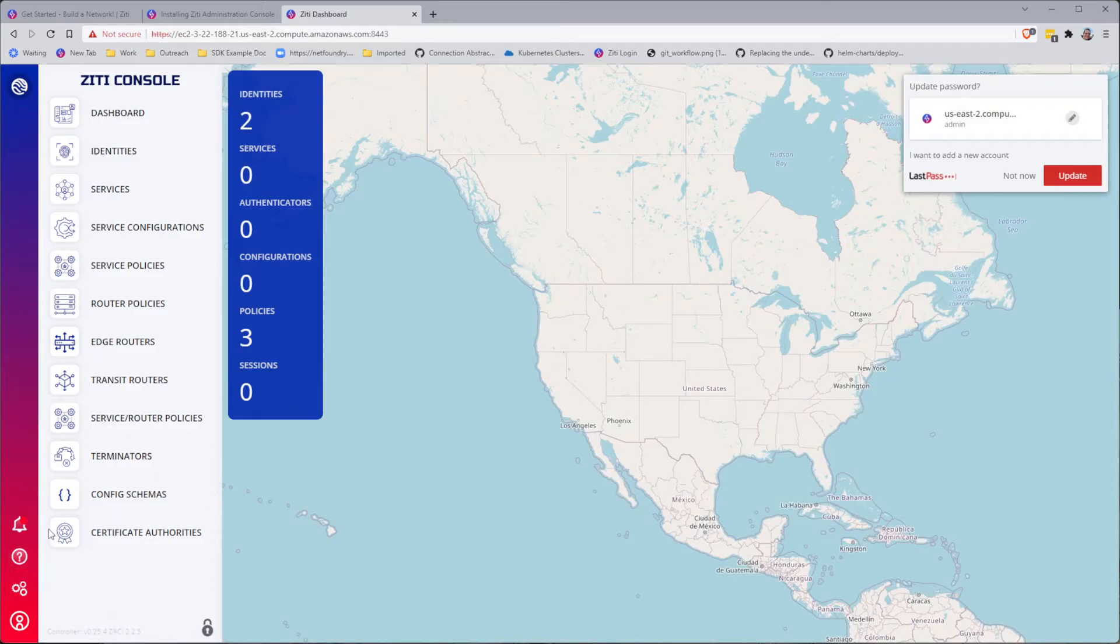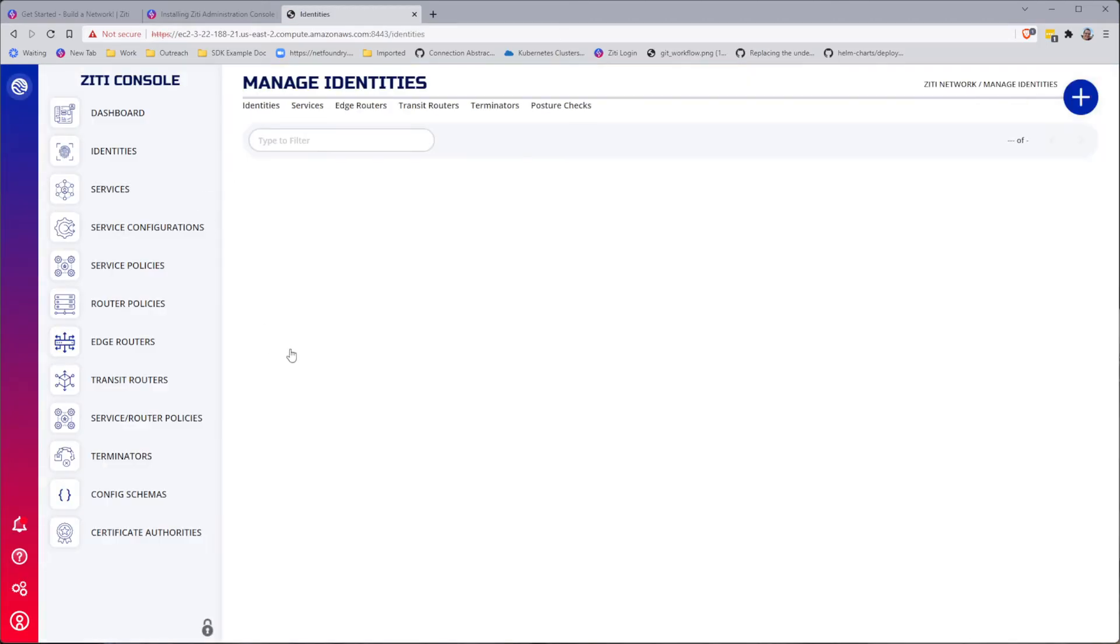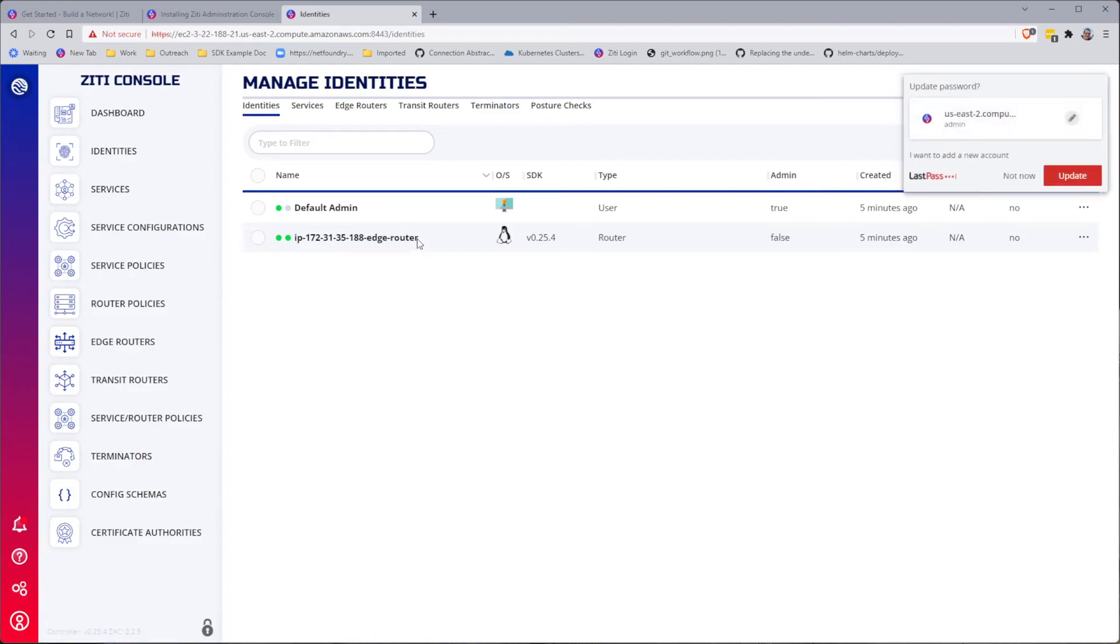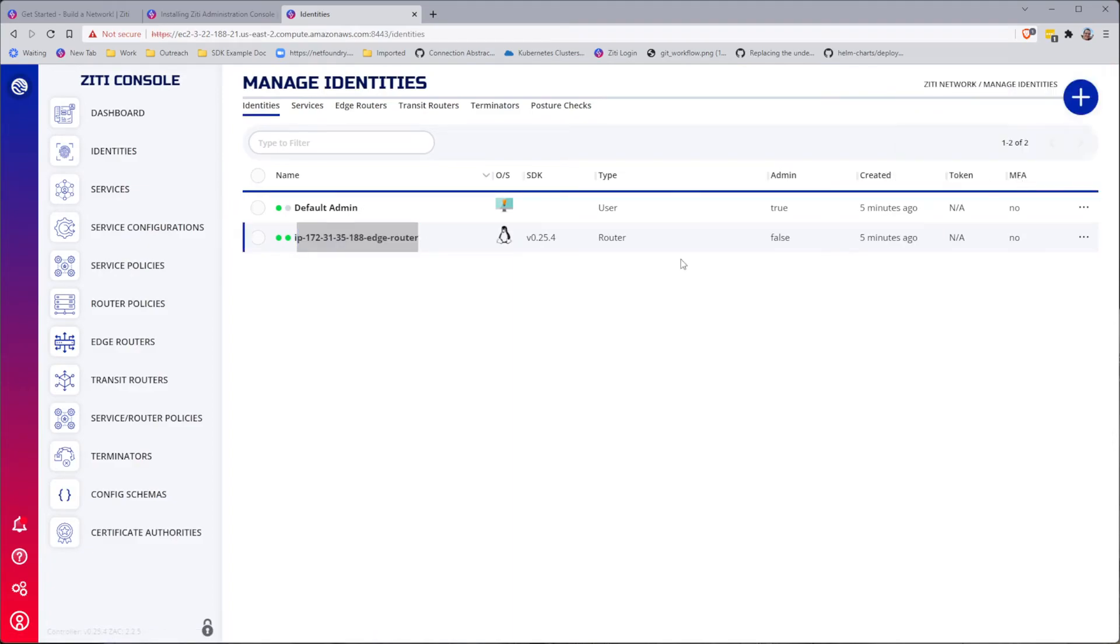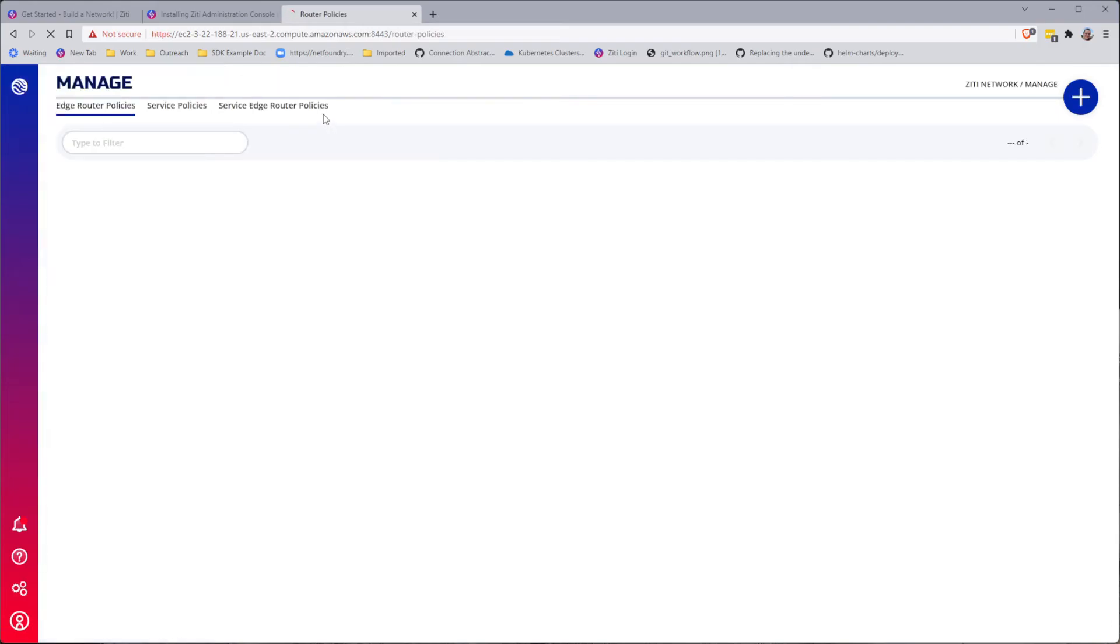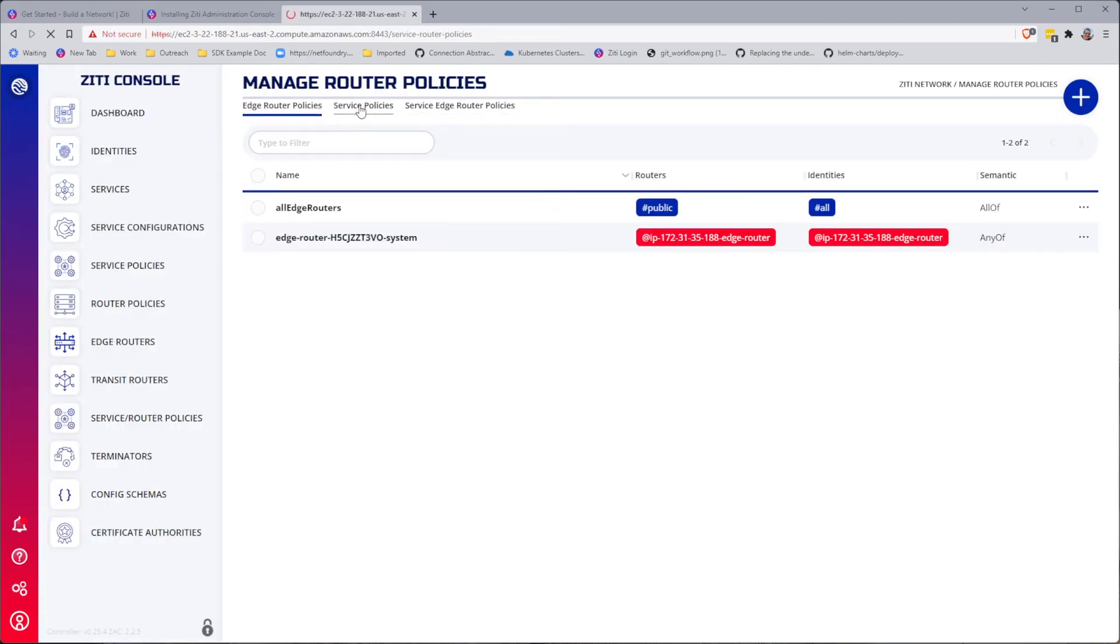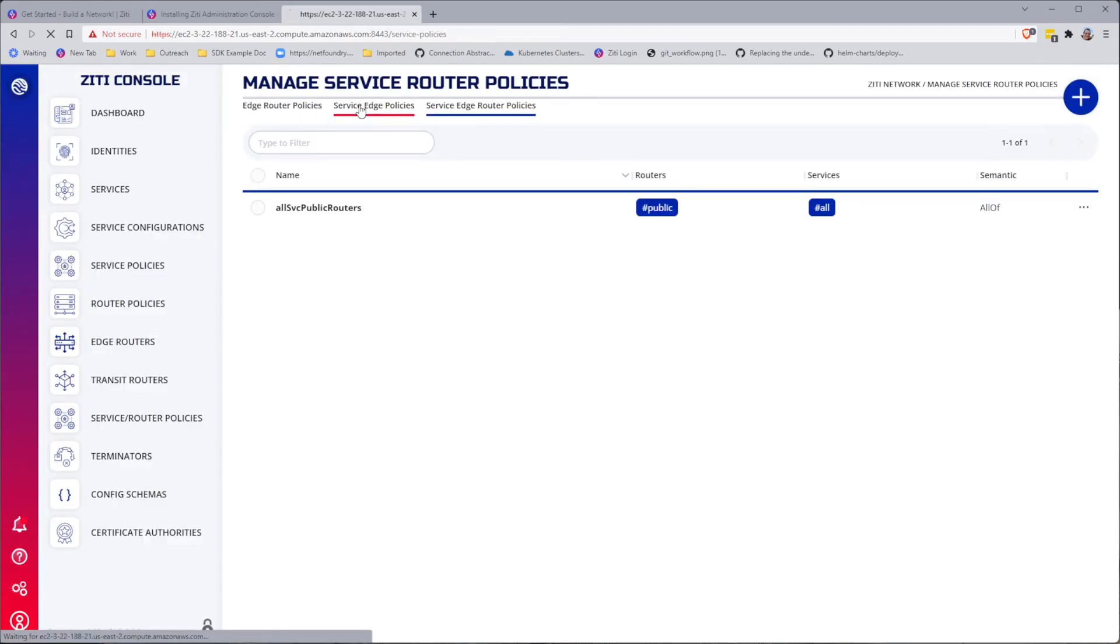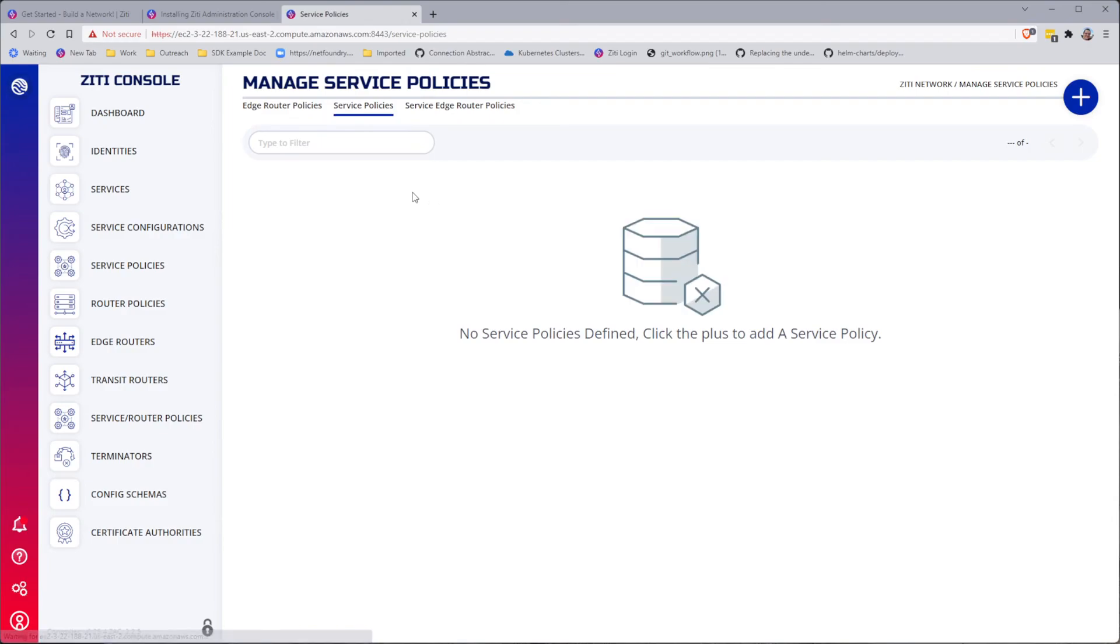And that's how long it took for me to stand up an entire zero trust overlay network. You can see I have a couple of identities already provisioned. My default admin, and then the edge router itself, which shows us being online. You can peruse router policies if you like, and see some service policies, and start exploring the solution that you've just created.